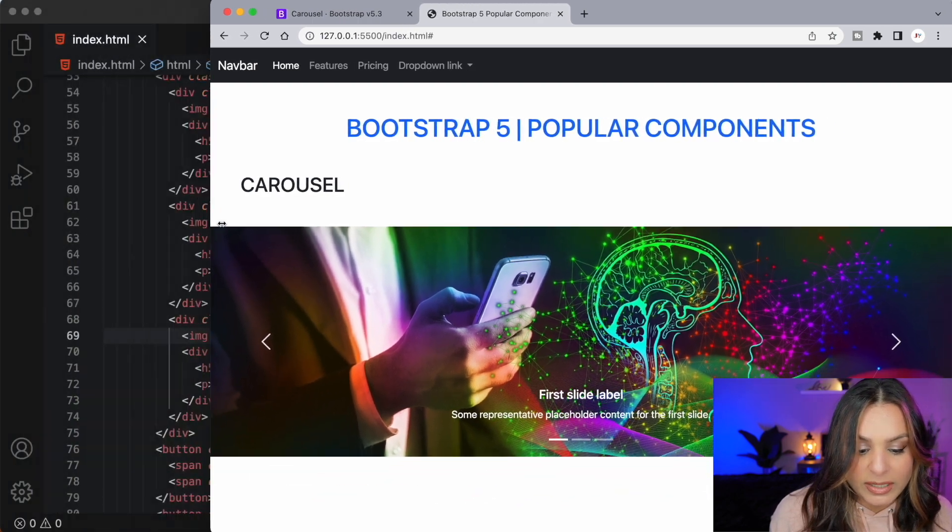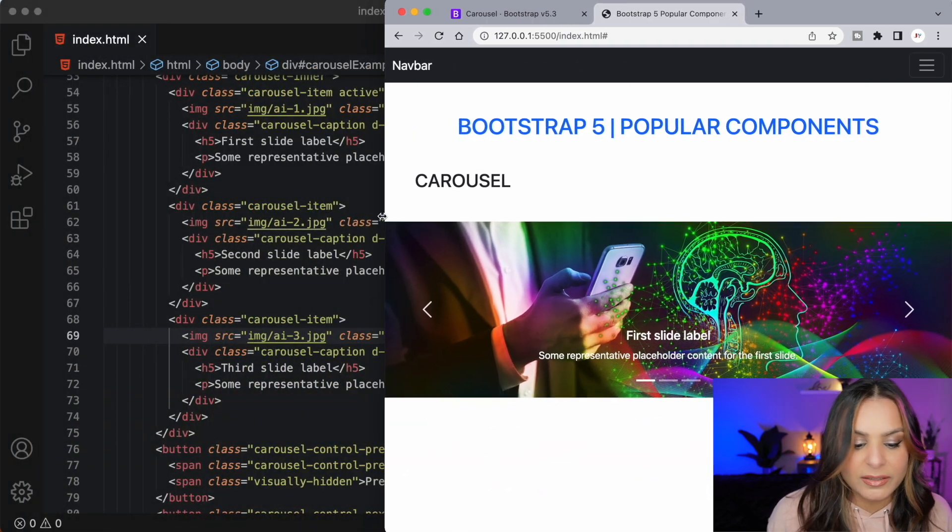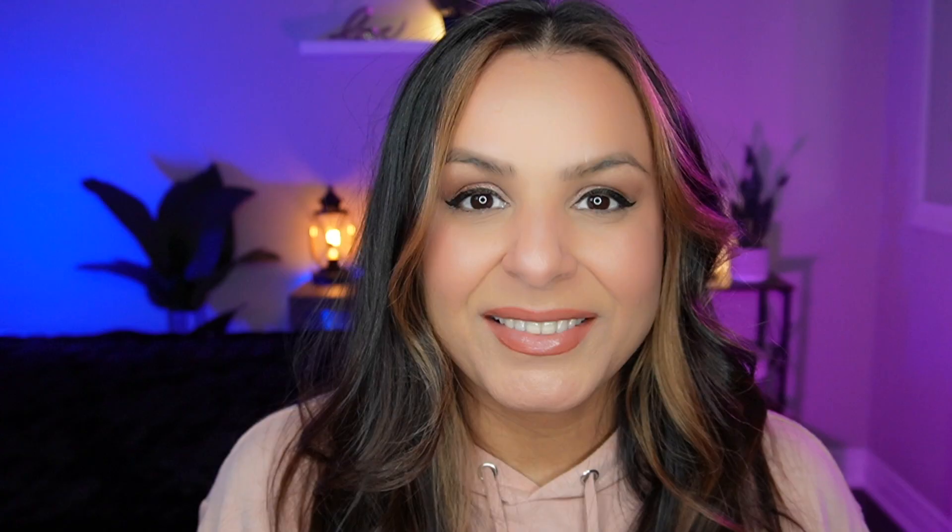And if I shrink the screen size it's responsive. Can't complain with that.